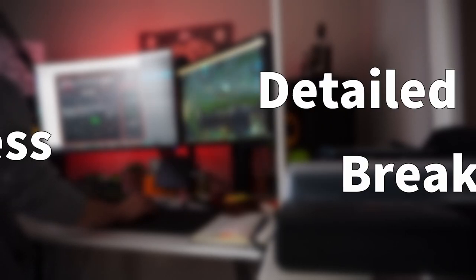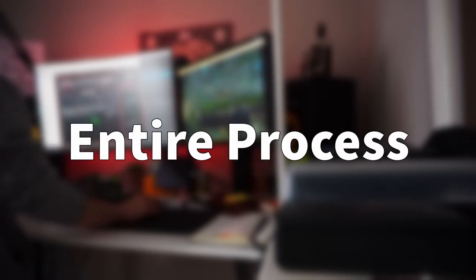If you want a detailed breakdown of the entire process then head over to my Patreon where you can watch the in-depth tutorial.